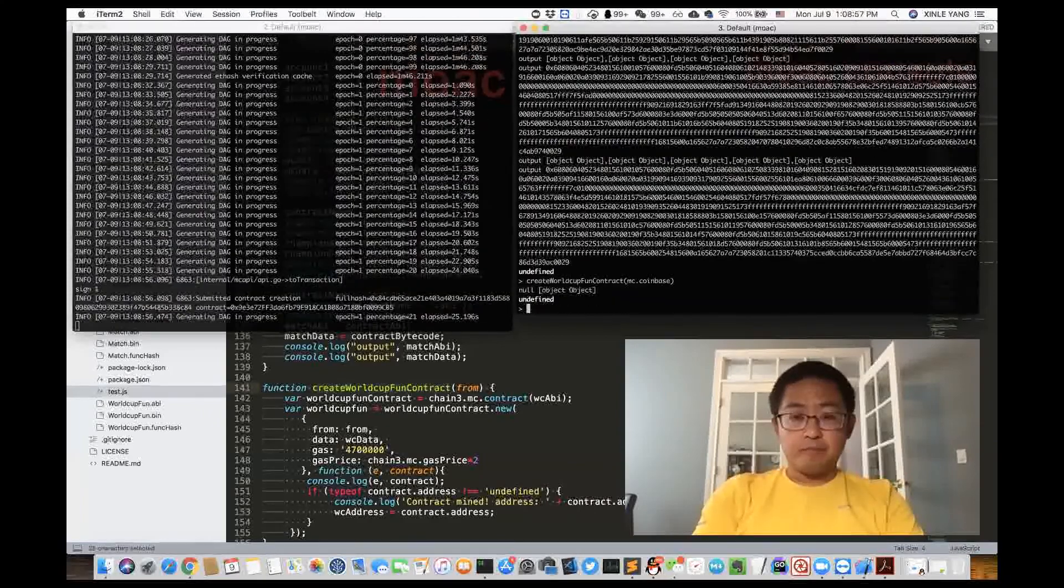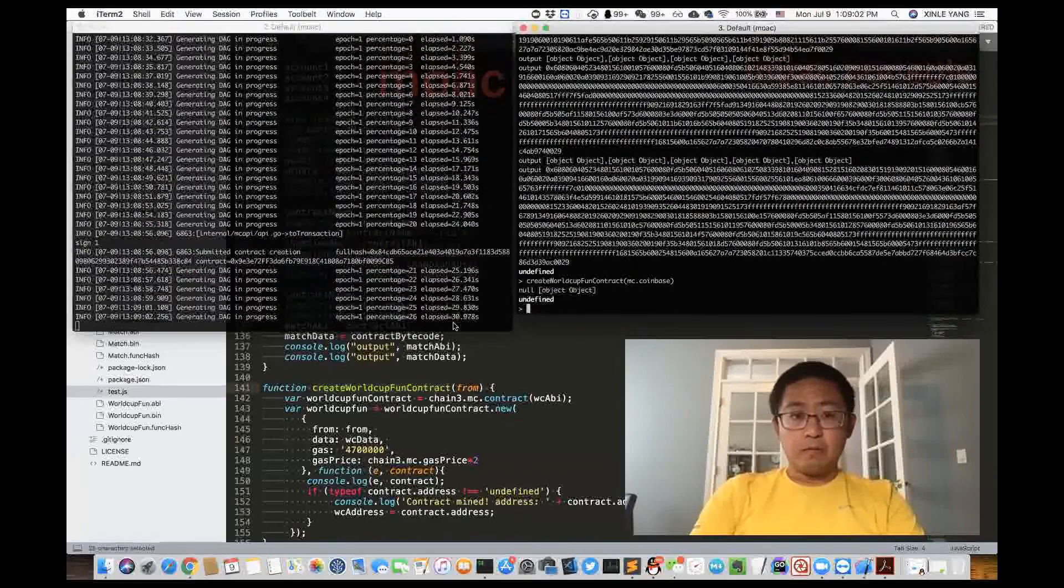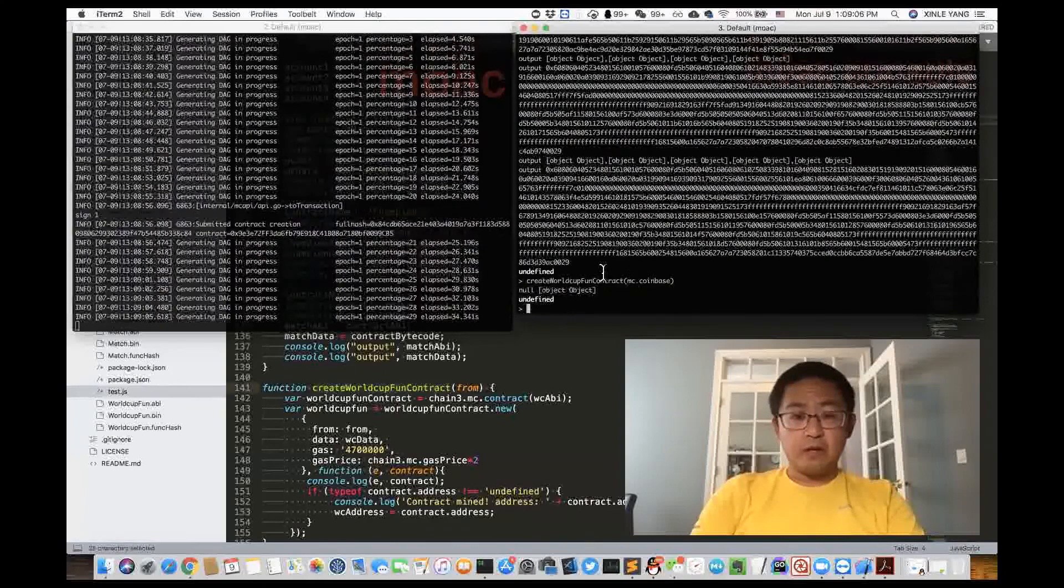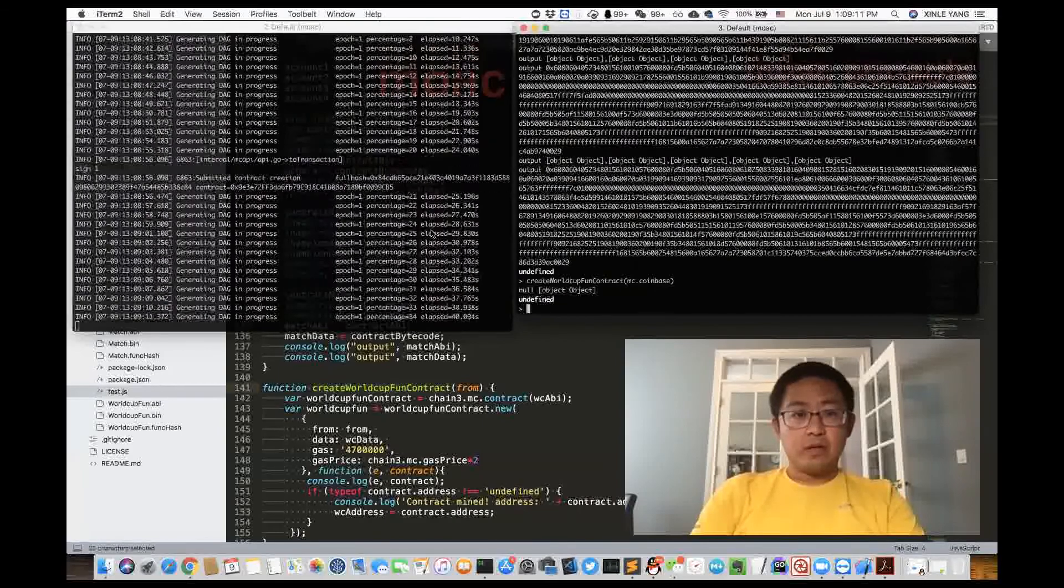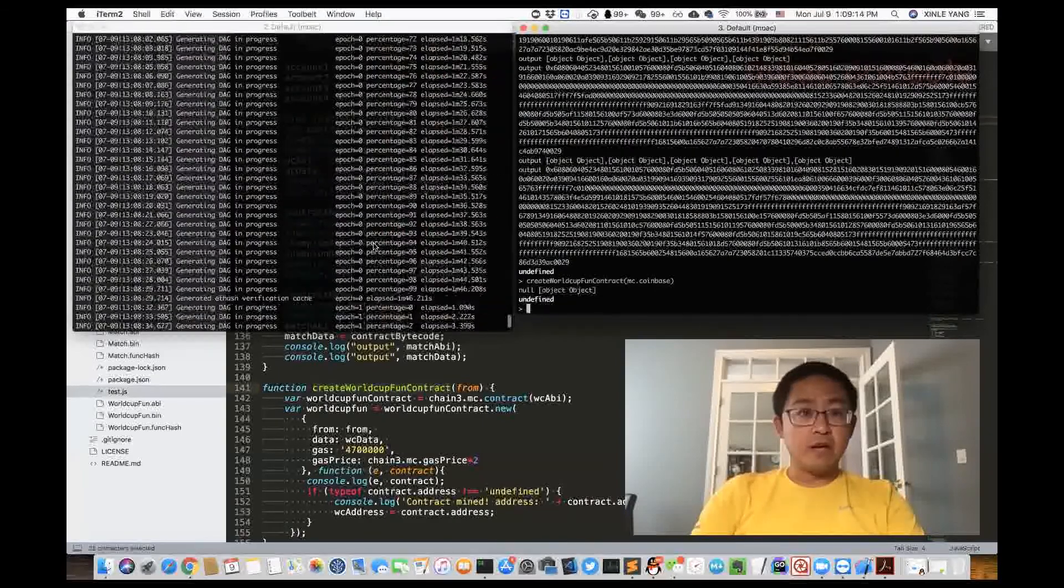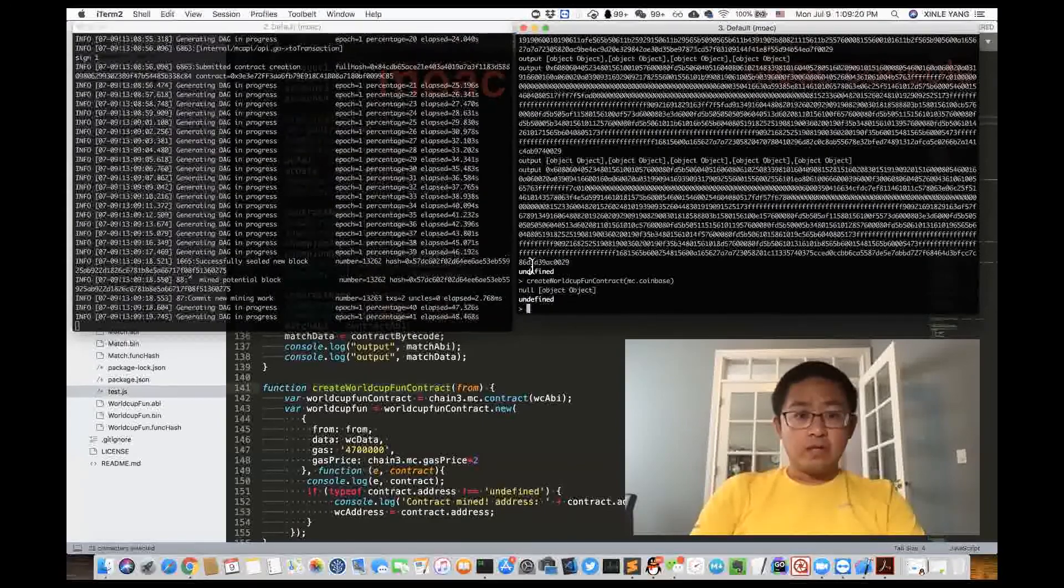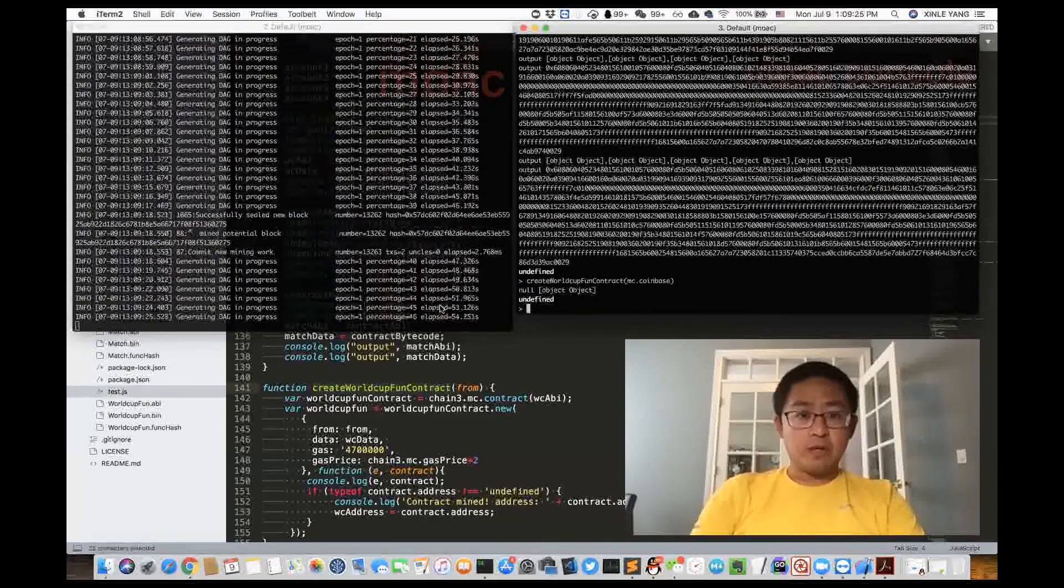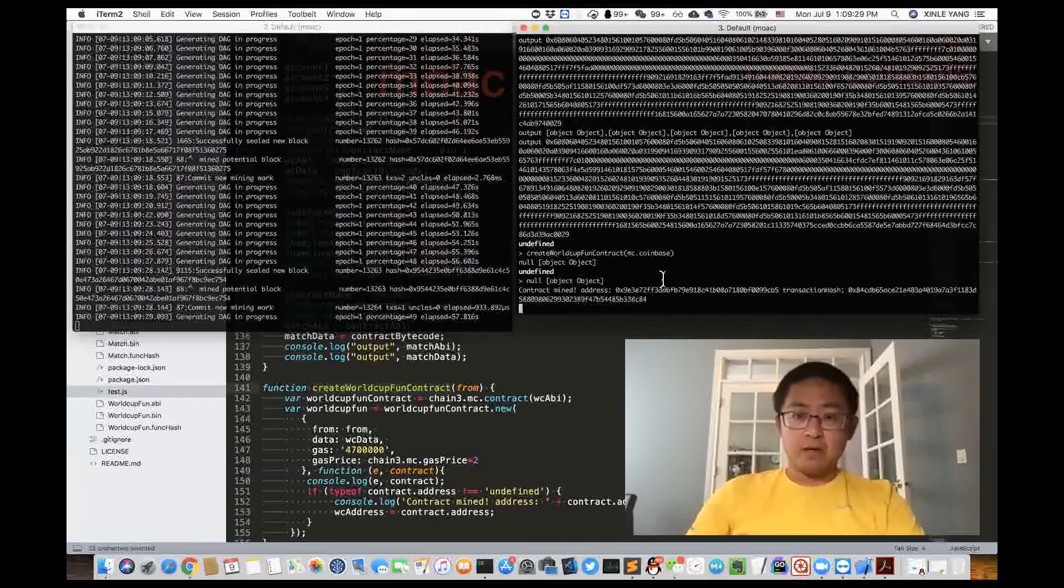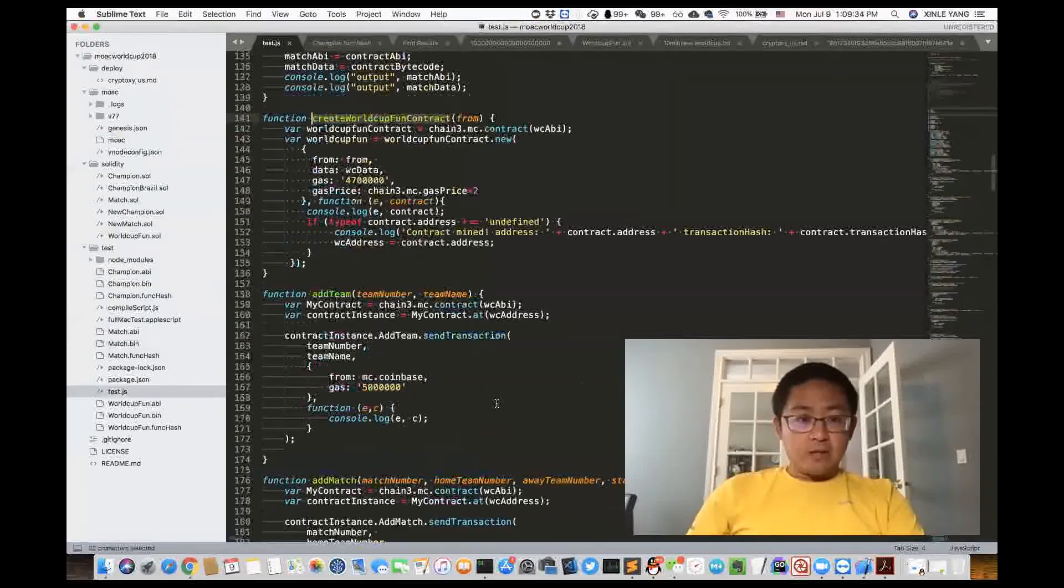When it's mining successfully, it will return the address. As you can see on the left hand side it's producing the DAG right now. So it takes a while before the contract can have real mining. Now it's mined. After that we will add teams.